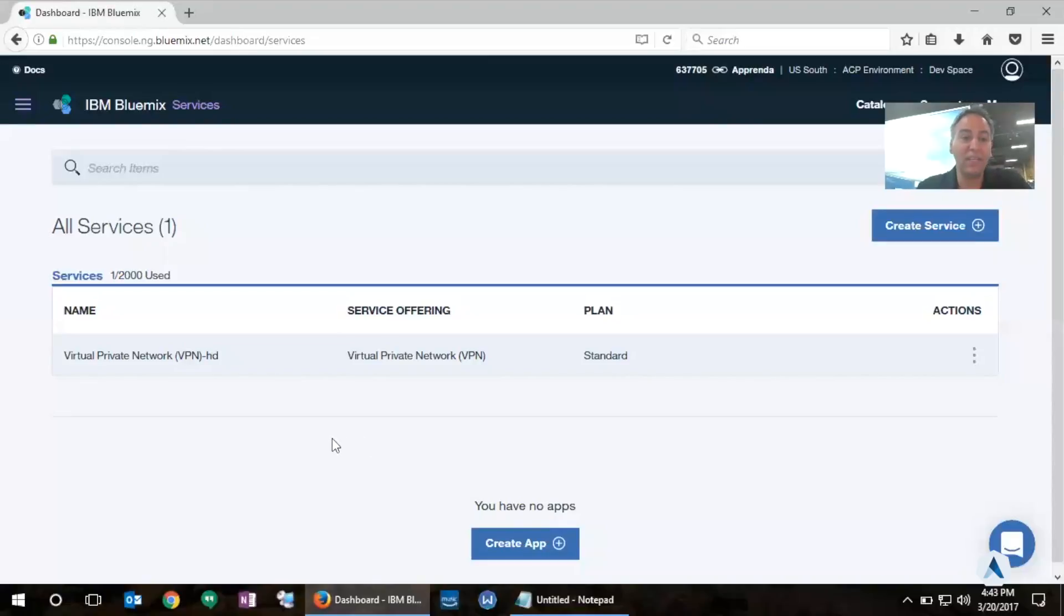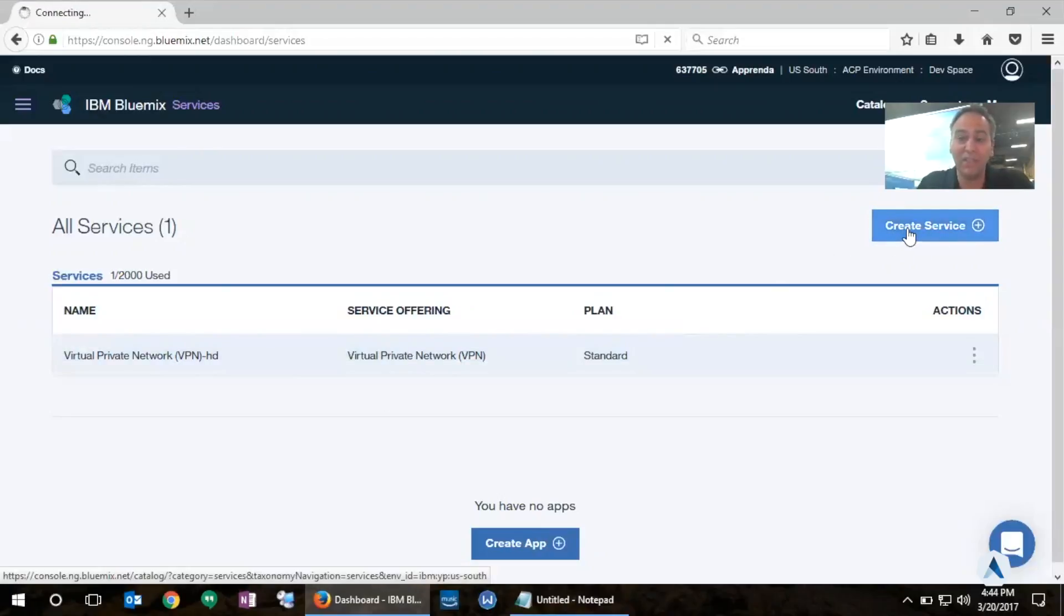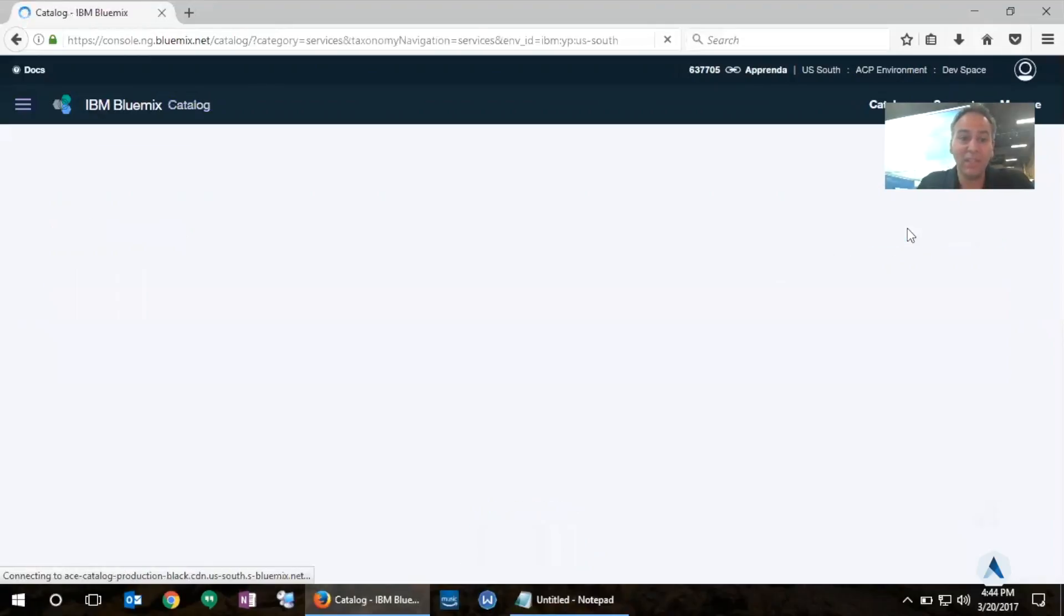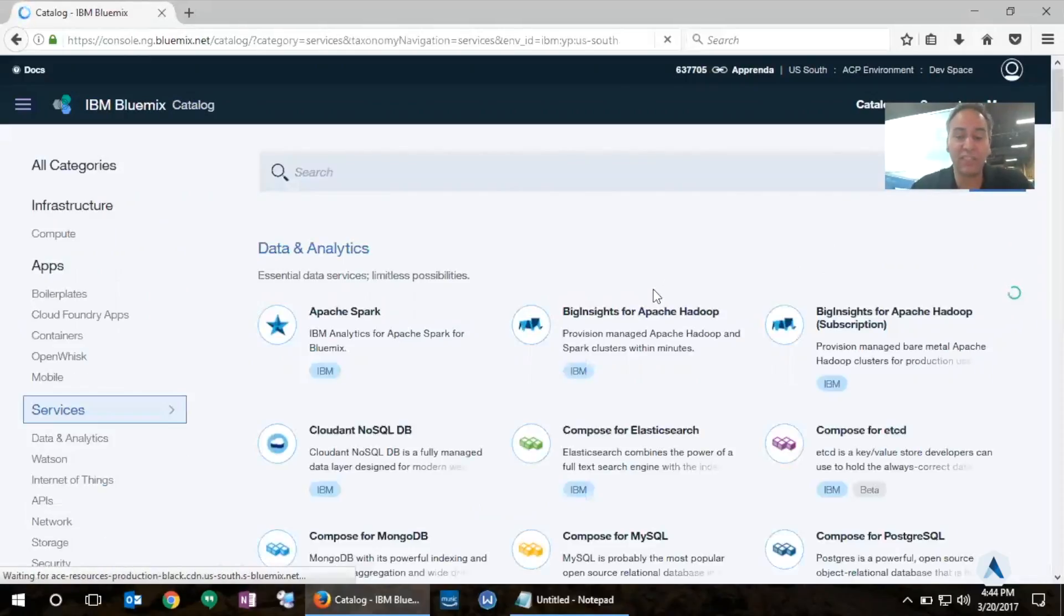What I'm looking at here is my IBM Bluemix services dashboard and I already have a service provisioned here for my virtual private network. So let me go ahead and create a service here and IBM is going to show me the entire services catalog.